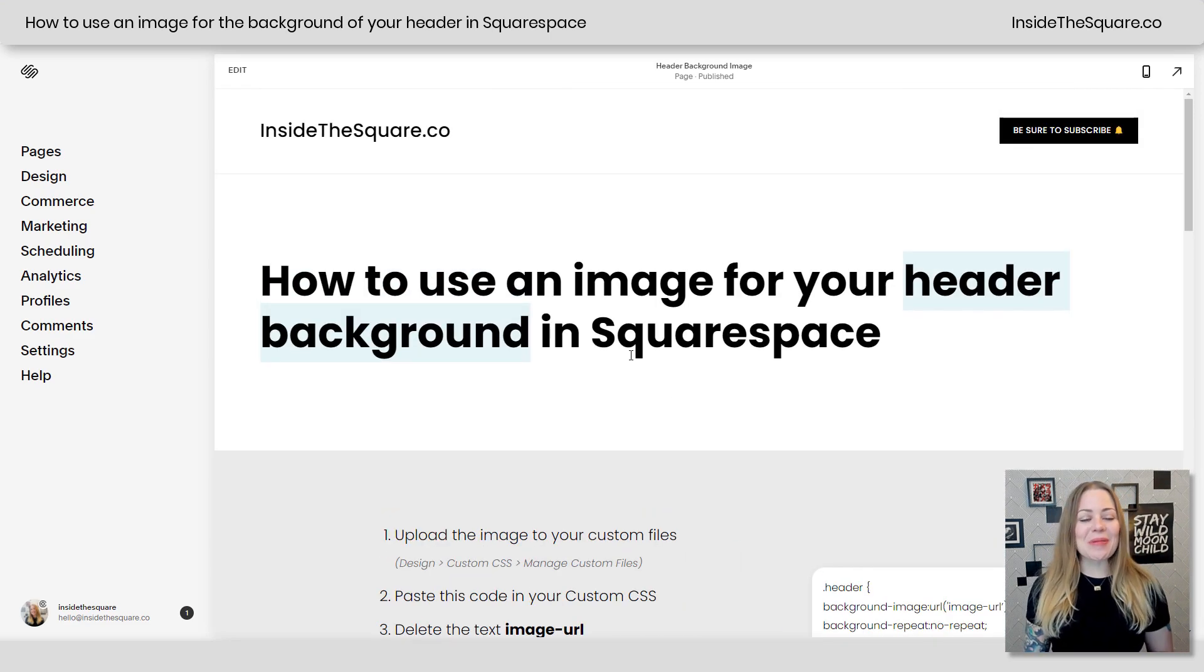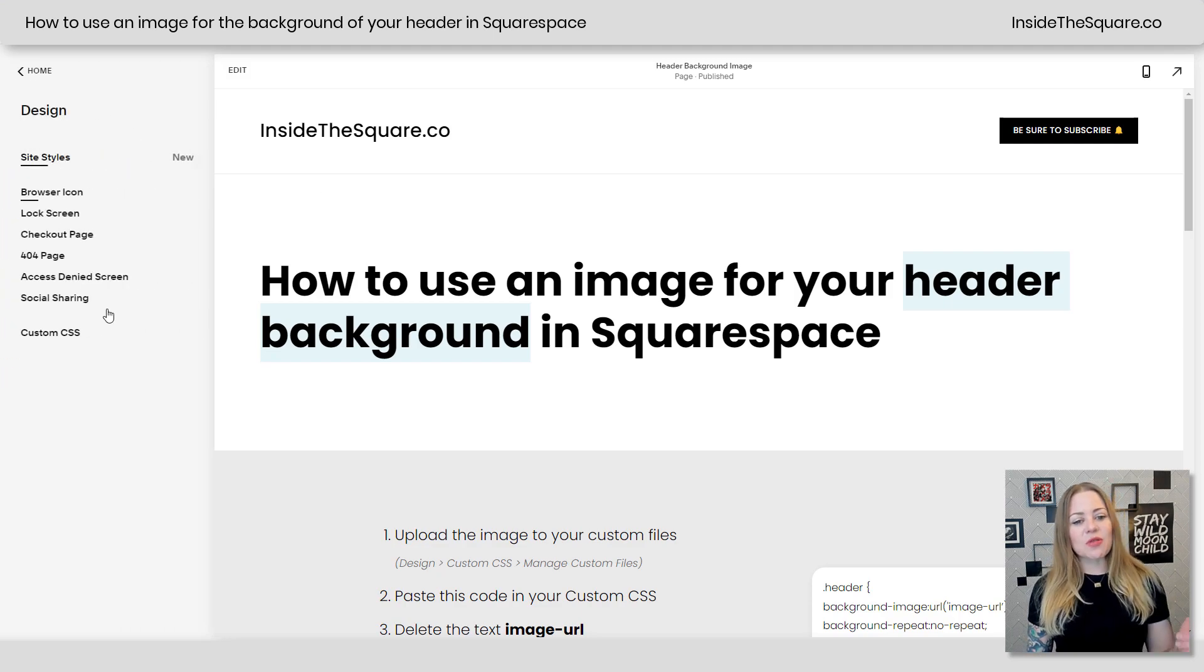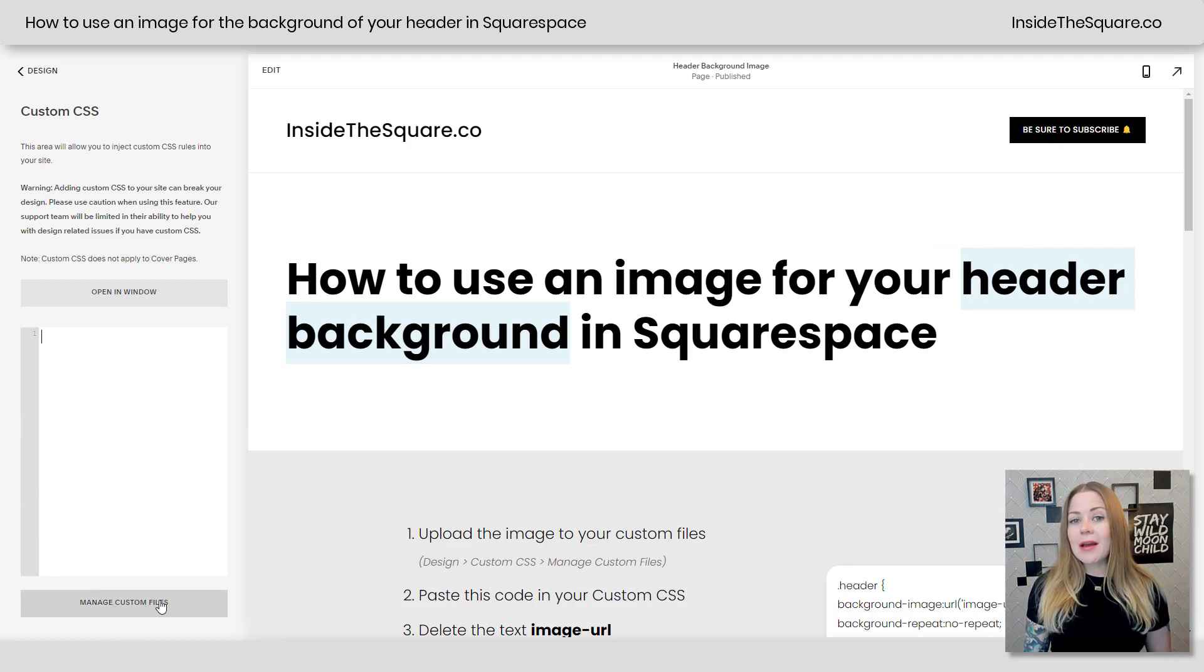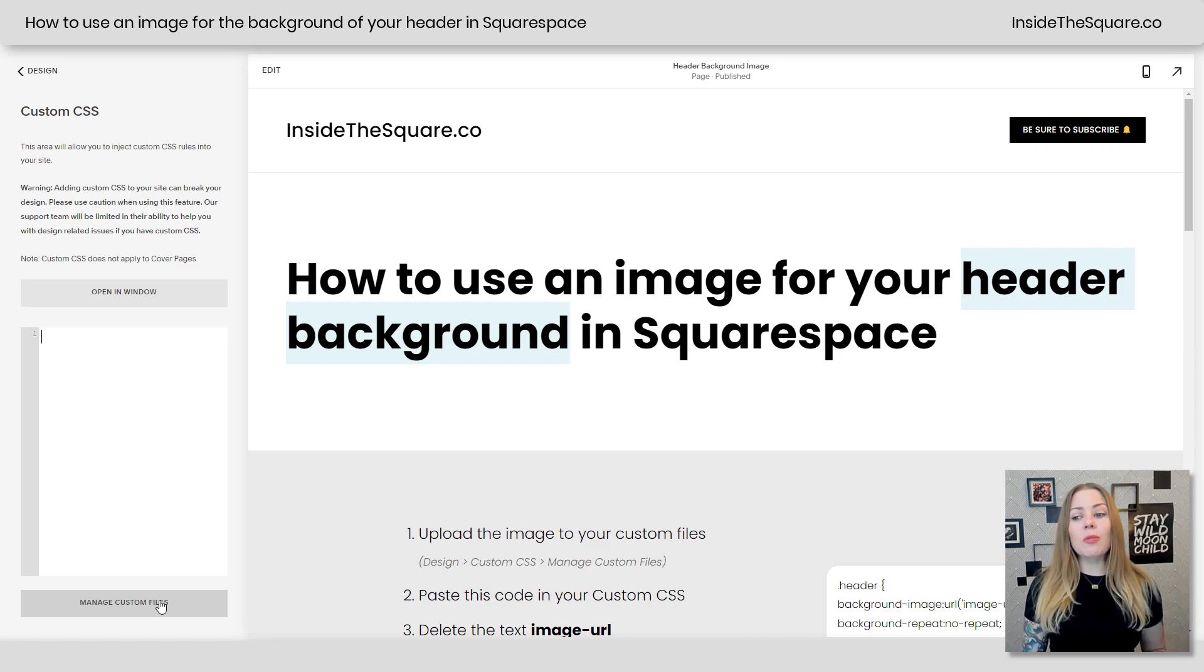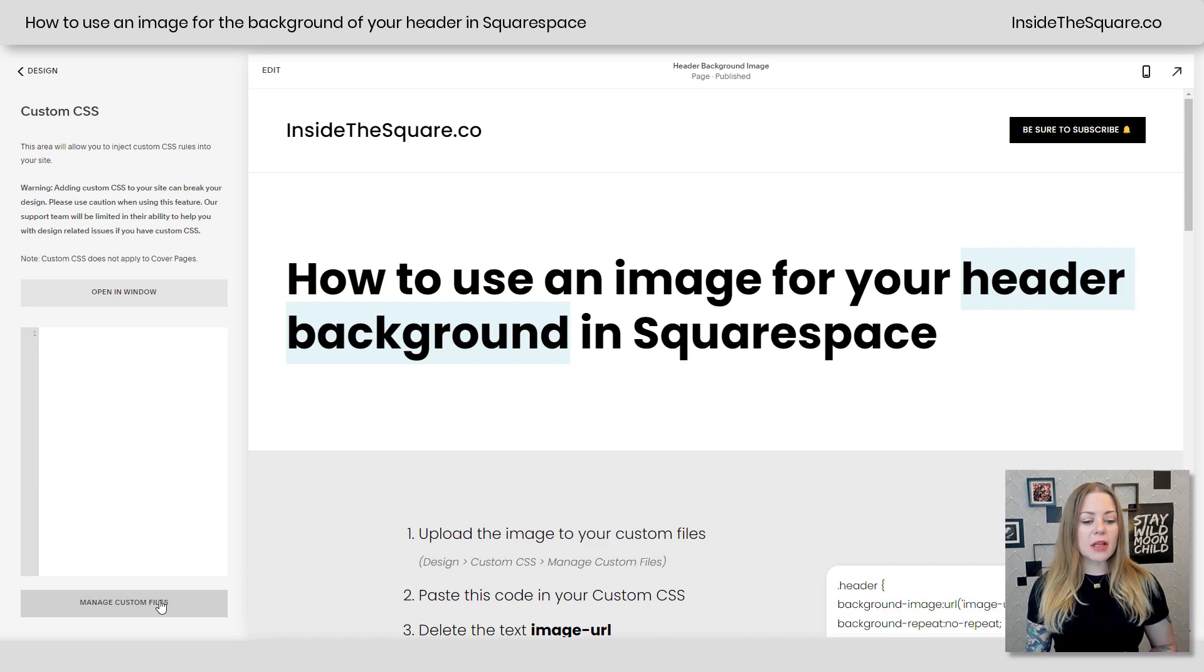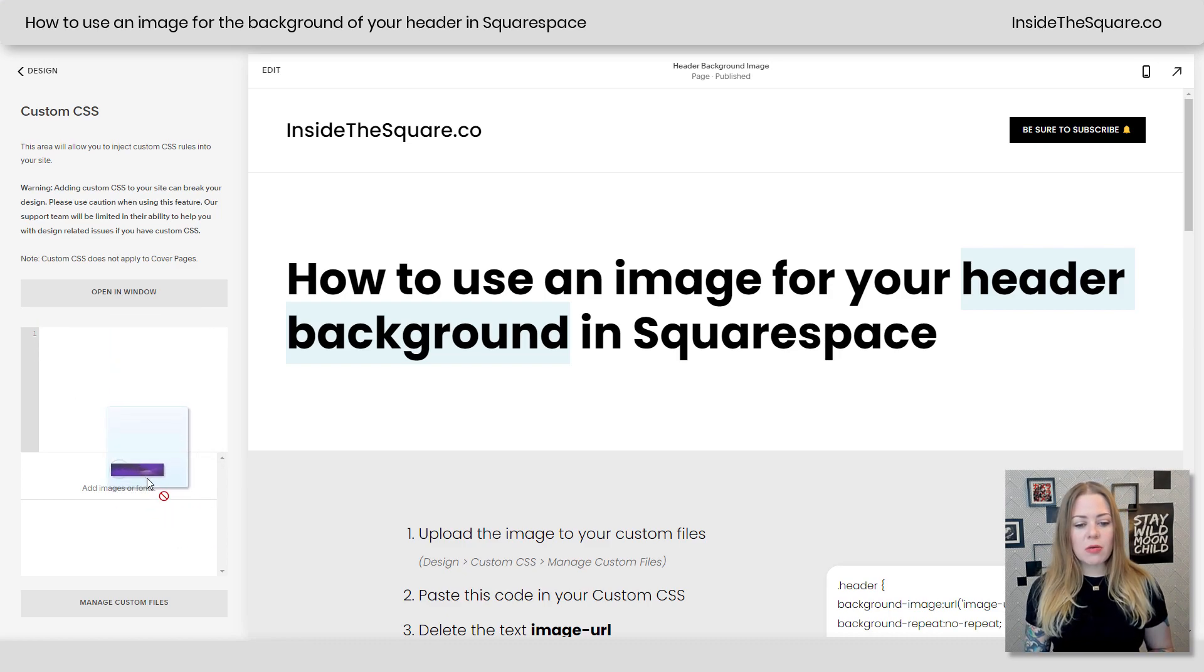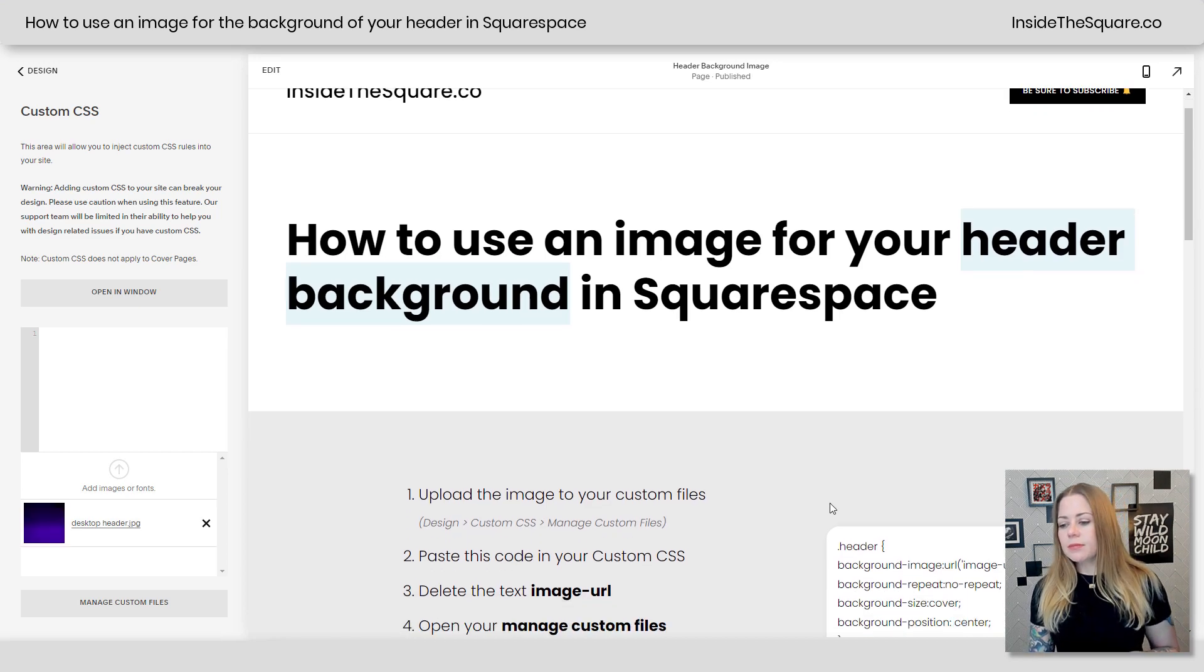Alright, let's get started with this code. We're going to navigate to design and then scroll all the way down to custom CSS at the bottom here. At the very bottom of our CSS panel, you'll see a button that says manage custom files. This is where we can upload an image to our Squarespace site. It will be hosted with the rest of the site so I highly recommend putting it here. I'm going to click on this option and I'm just going to drag and drop the image from my computer right there into this spot and now it's being uploaded to my Squarespace website.